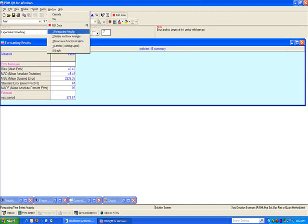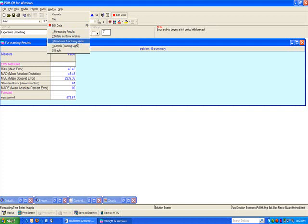To see, and you can see this time now that error as a function of alpha is given as an option. That's because we're now using exponential smoothing.